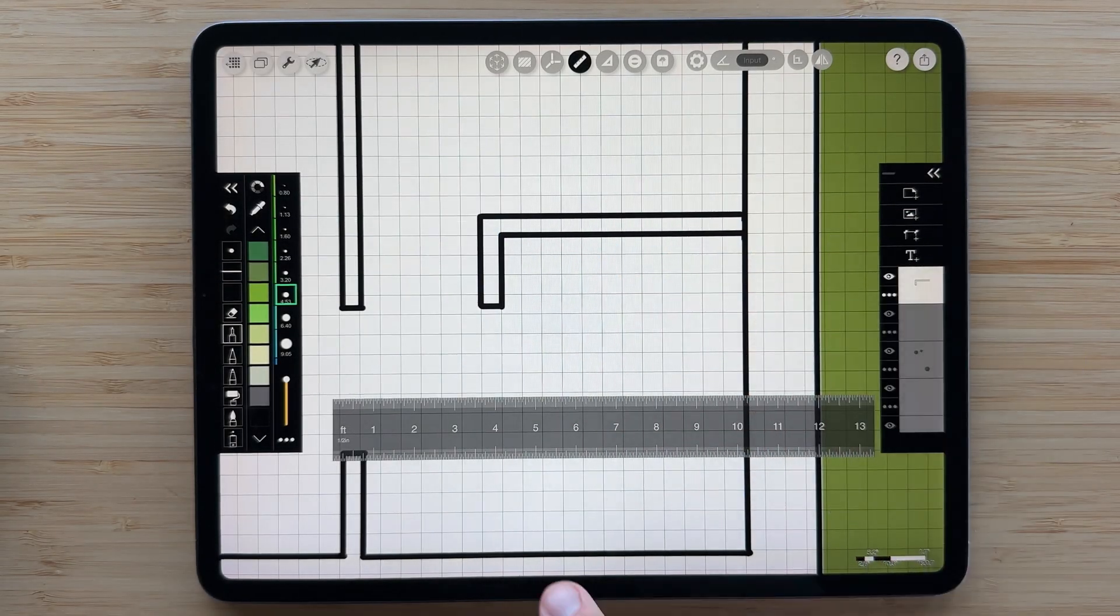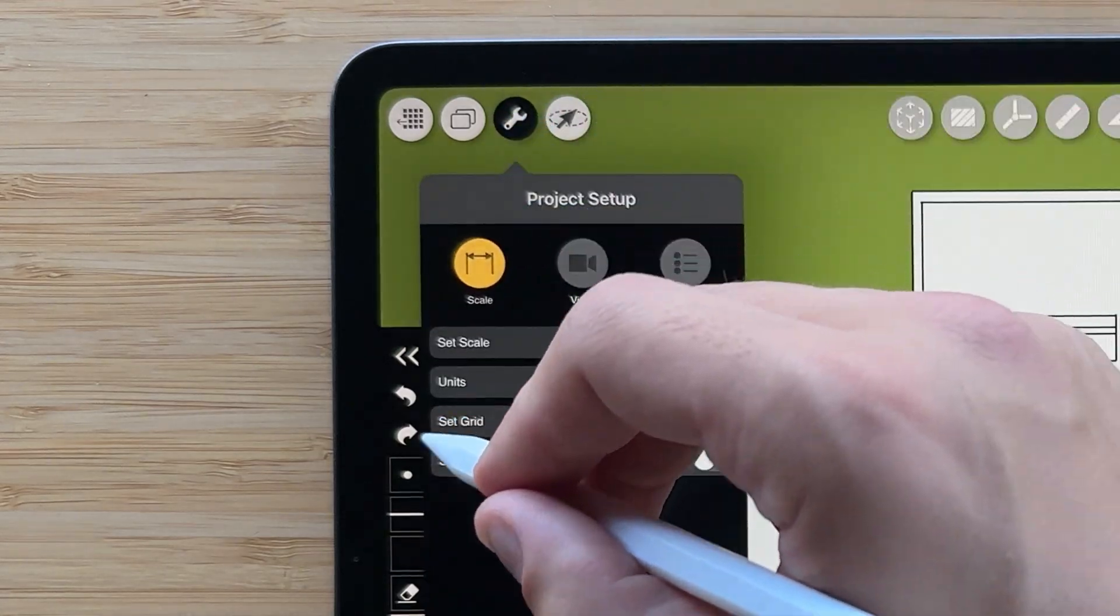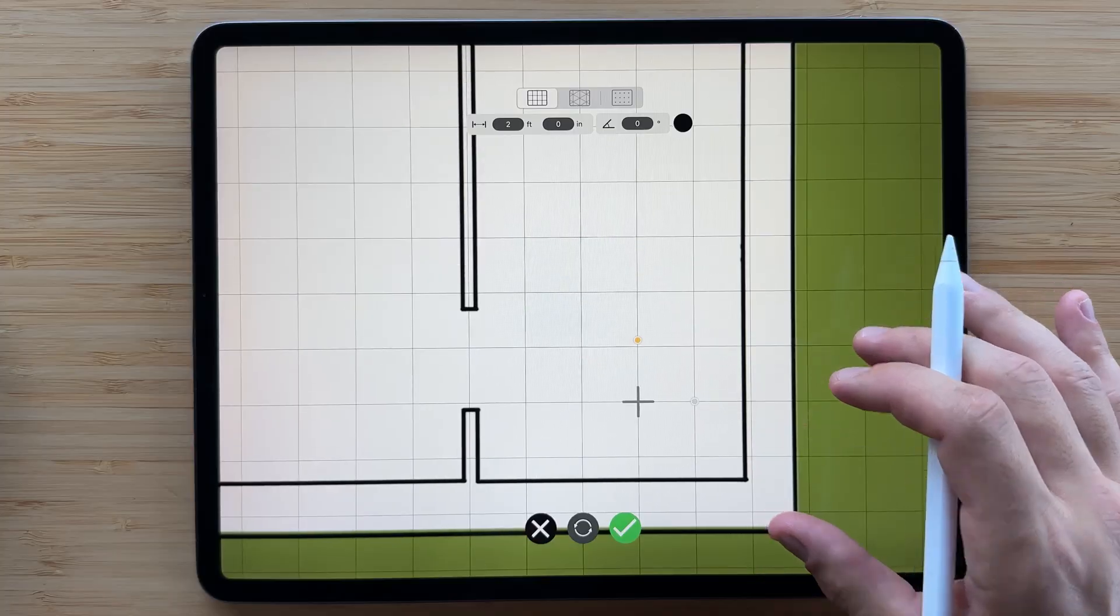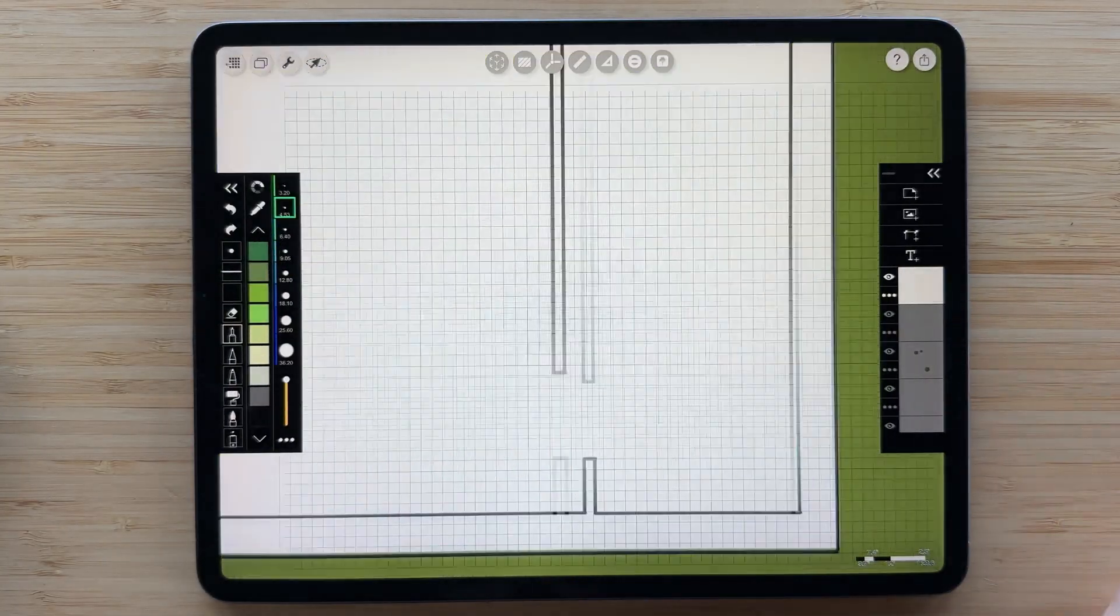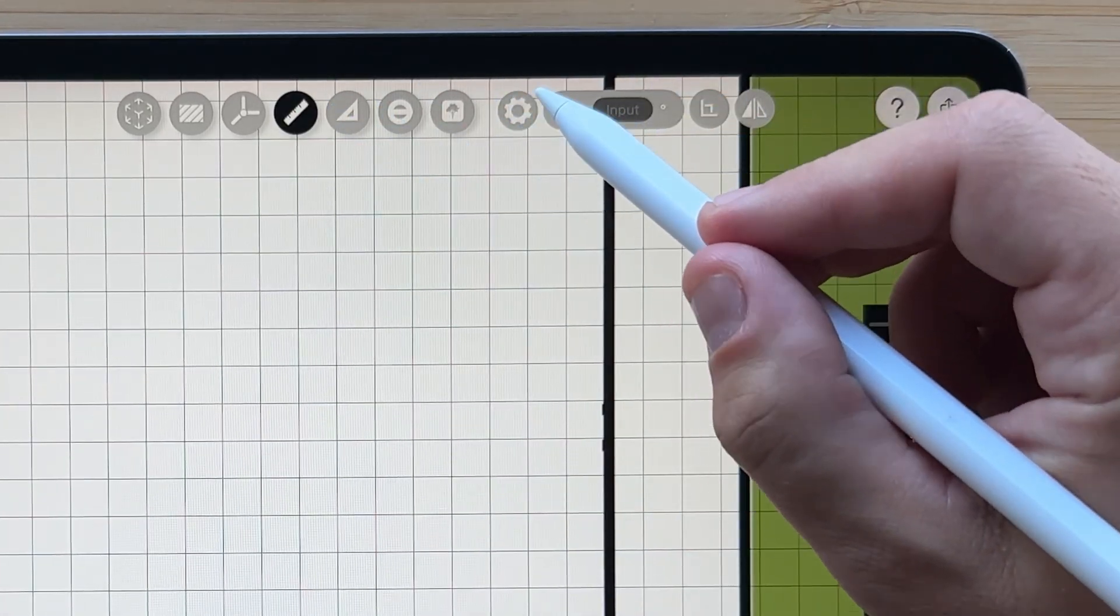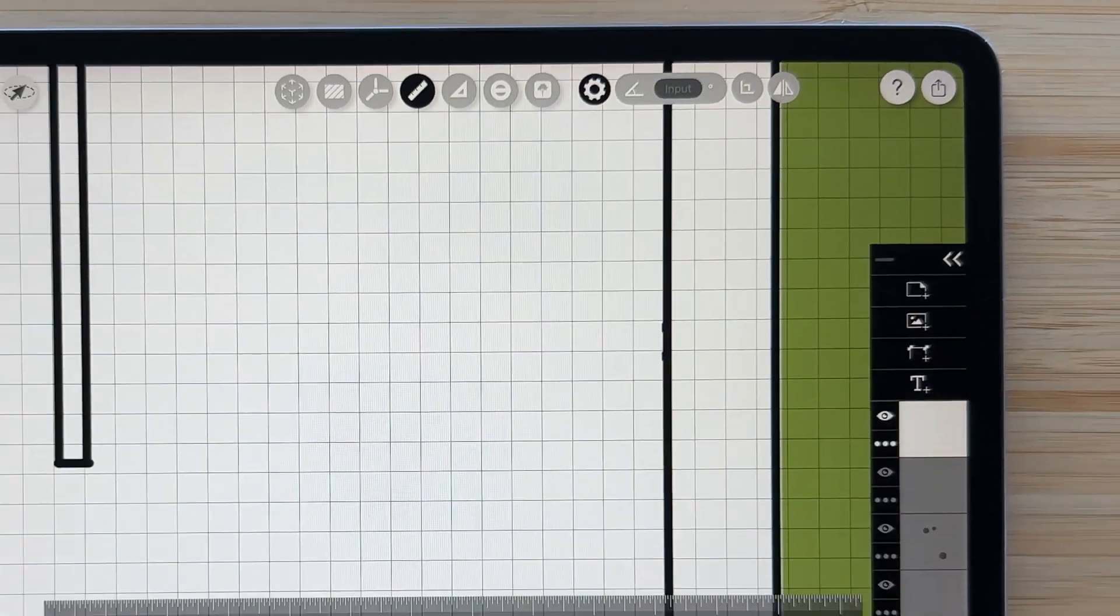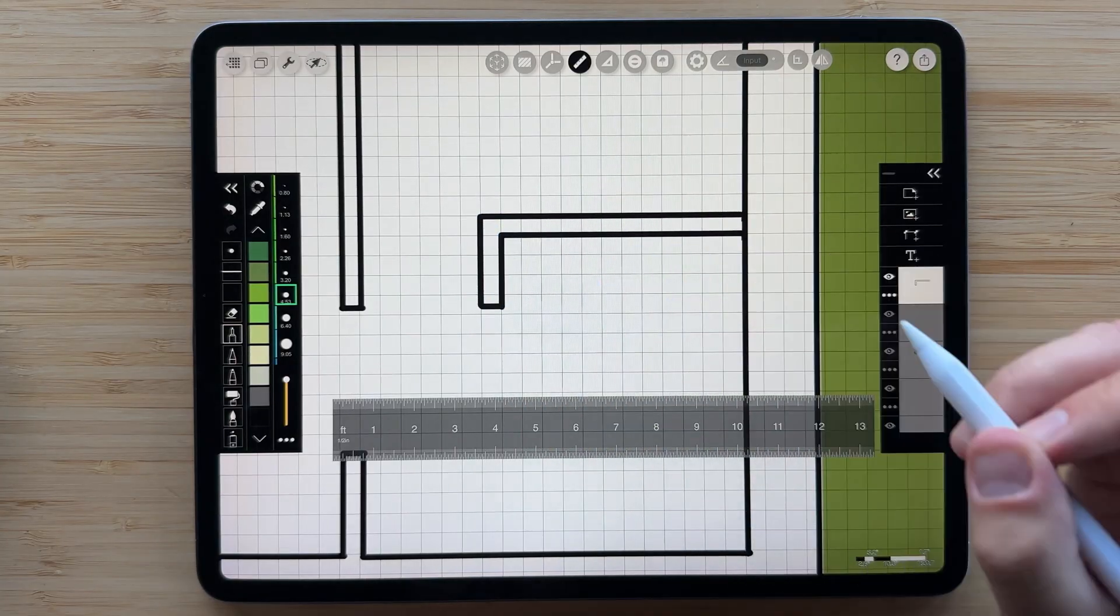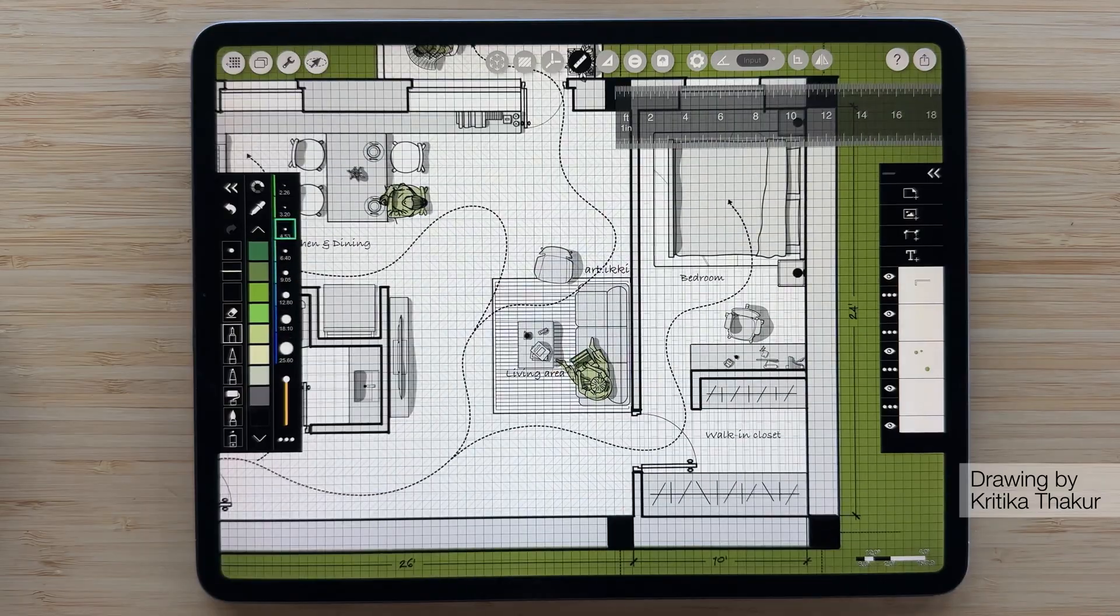For even more control, combine your ruler with the scale grid. Tap on the wrench and then hit set grid to place the origin and set the size of your grid. Next, turn on the ruler and set the angle to 90 degrees to quickly draw using the grid as a guide. Soon, you'll be able to snap directly to the grid too. Stay tuned for that update! See how easy it is to create stunning plans using the ruler?